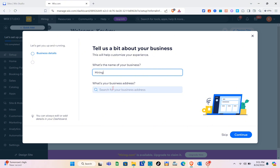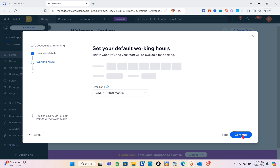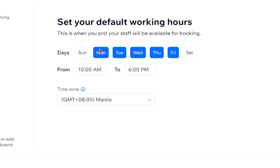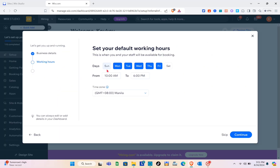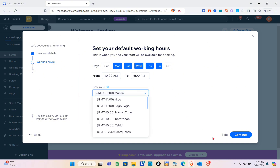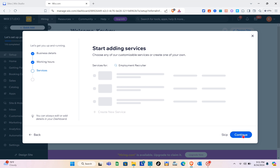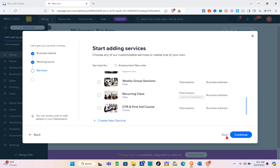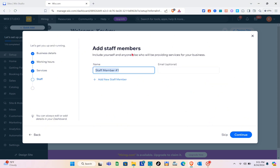Click continue at the bottom right of your screen. Here you'll set your default working hours — when you and your staff will be available for booking. You can set the days, time, and time zone, or skip this part. I'm going to click continue, then skip adding services since we don't really need that for this website.